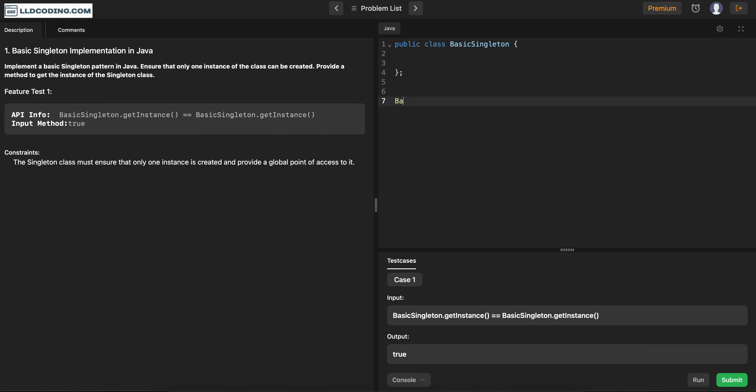For example, something like this. New basic. This. As mentioned here, something like this. So whenever someone calls this one, they should be able to get the instance for this class.